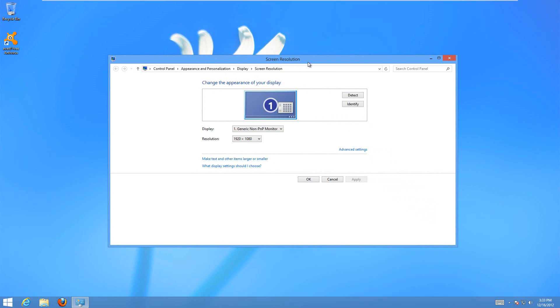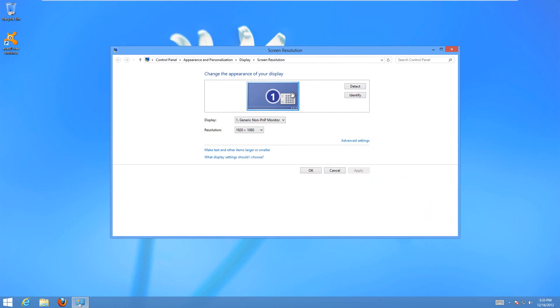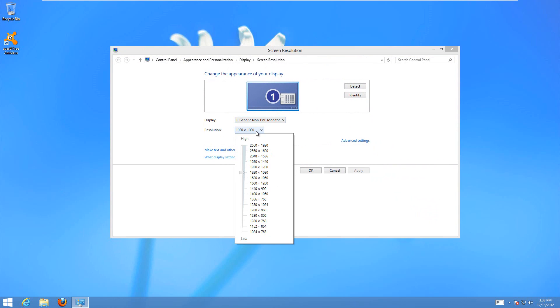When you get here, it's going to have a list of all the optional resolutions you can have. I'm running a virtual machine, that's why I have so many weird ones.